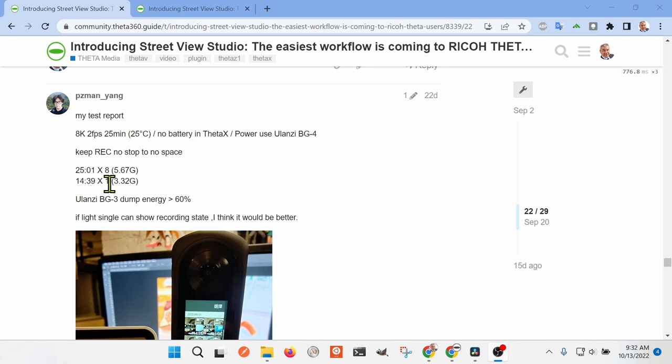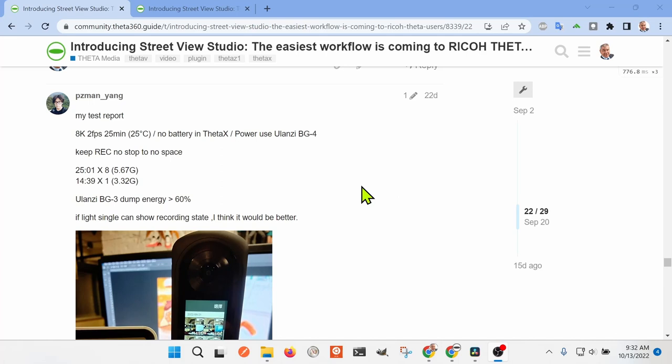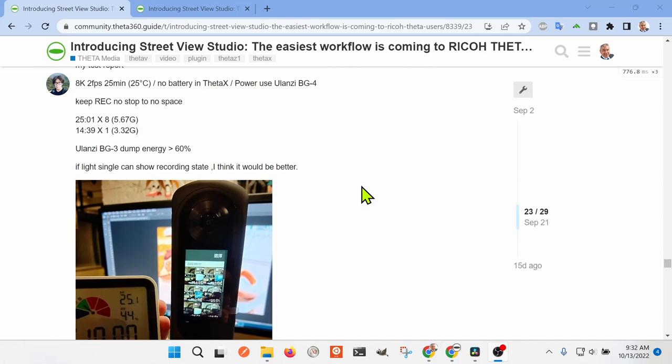You can see that pzman yan took eight videos in sequence at 25 minutes, so each video is 5.67 gigabytes.